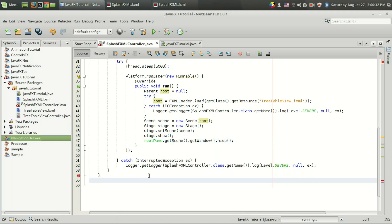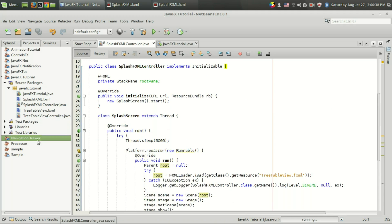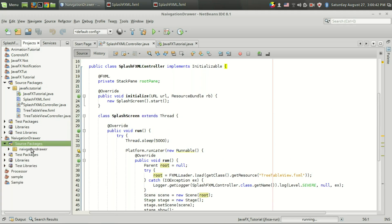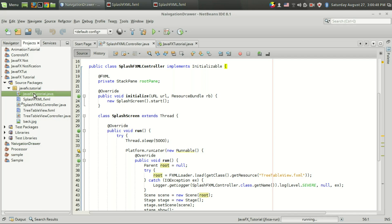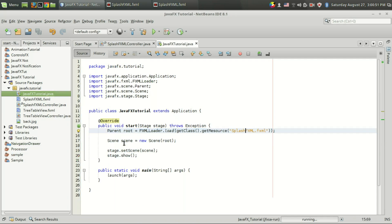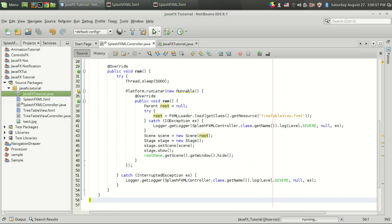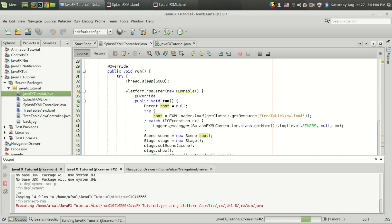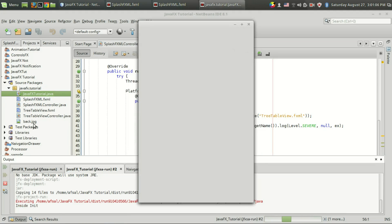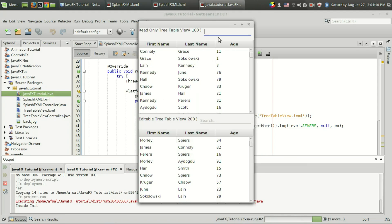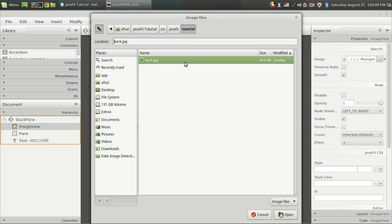There is still one more problem we will face — the background image. I haven't copied the image to here, so I am going to copy and paste it right here. We got the background image. The splash.fxml will be created, and after 5 seconds we will load the tree table view FXML. Let's run the program. We are getting an issue because the path has changed — we have to set the image. After 5 seconds we are getting the actual content. We have to set the background image for the splash screen since we haven't set that yet.